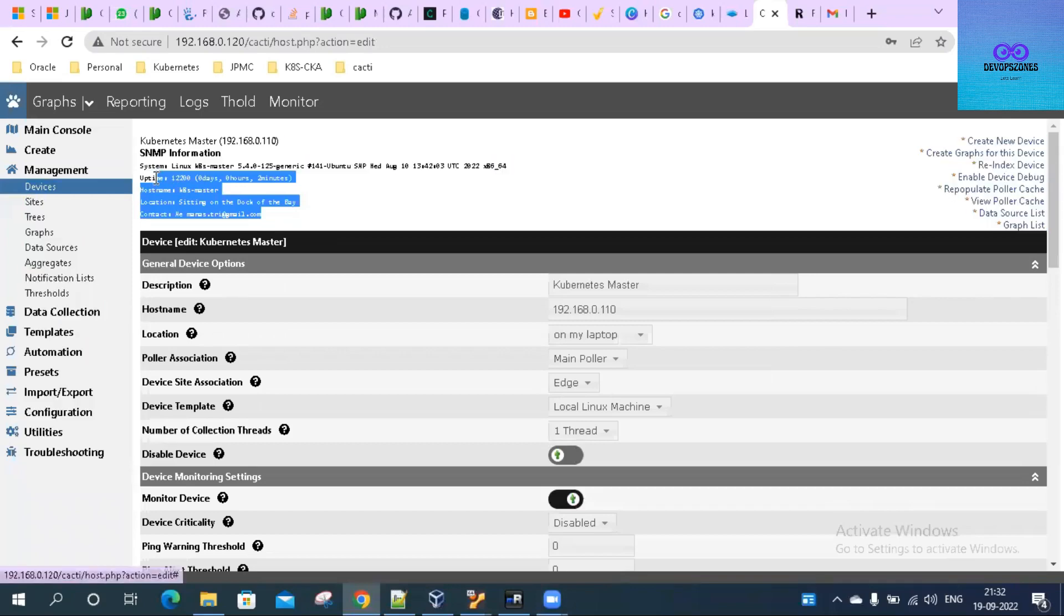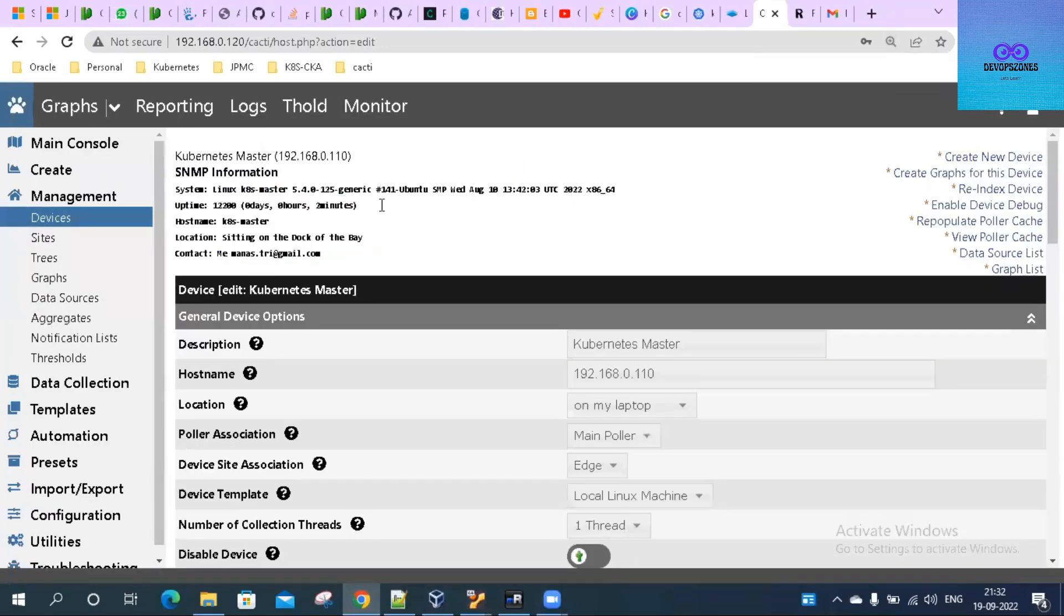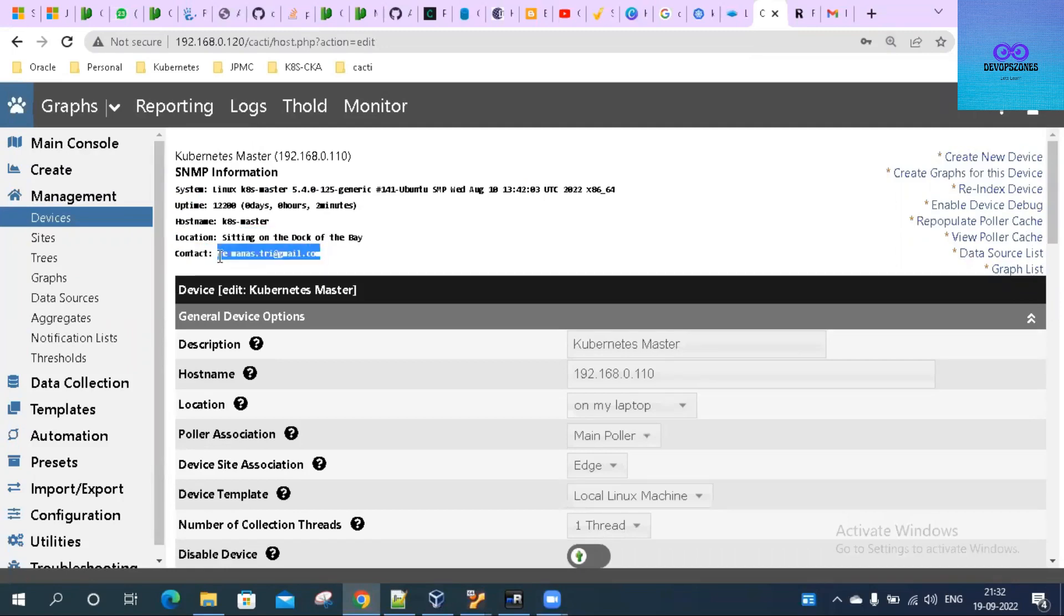You can see it is getting information now. If I increase the font, you can see the contact info here - minus.tri@gmail.com - and hostname is k8s-master. The device has been added.